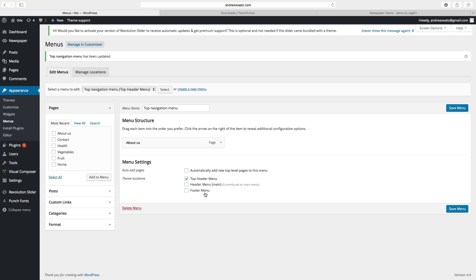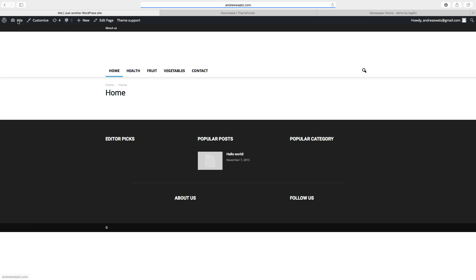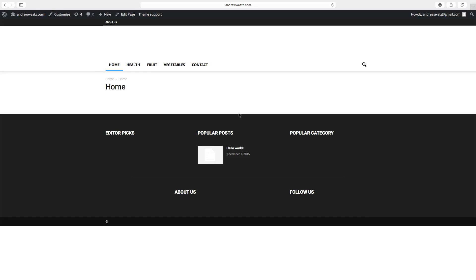If you want, you can also have a footer menu — you just do the same thing and click on save menu. Go to your home page and now you can see we have the about page here. This is the top navigation menu. This is how you add the main menu and the top navigation menu. Up next we are going to change the site title and the tagline for the search engines, and add our logo in the header.